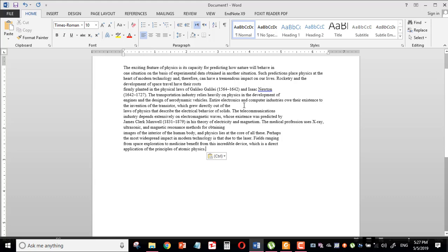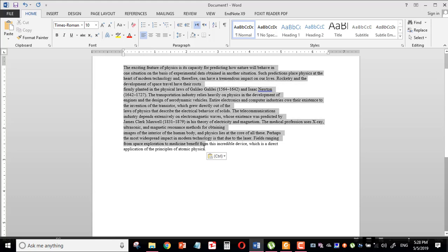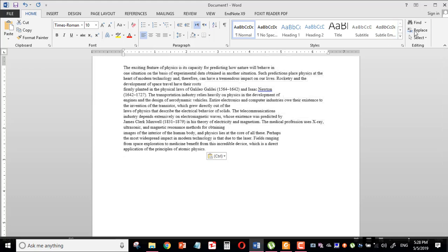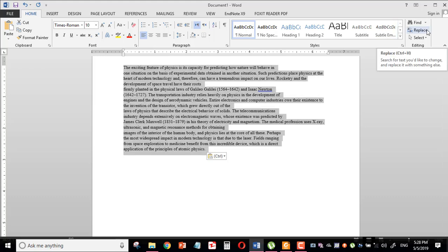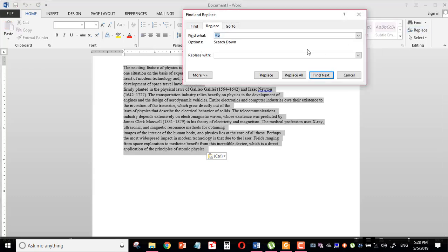So what I would do, I would go over here and select all the text, then I will come here and replace.